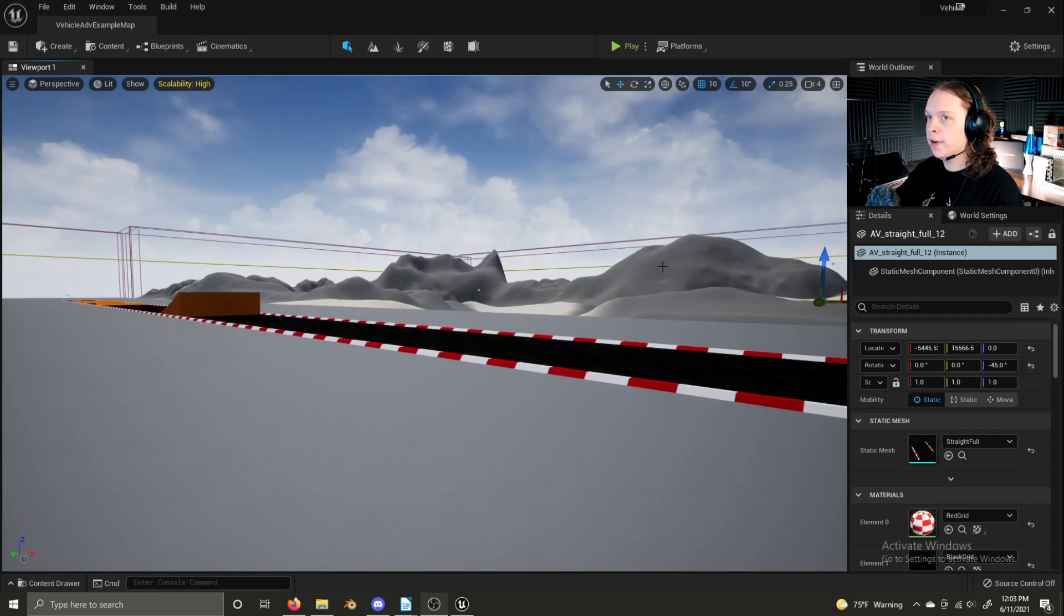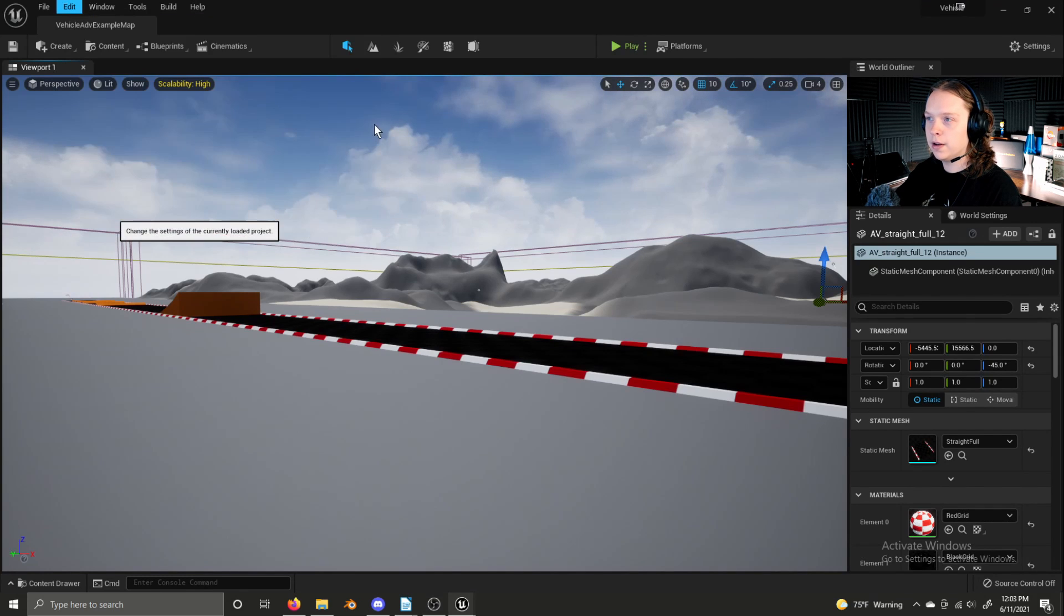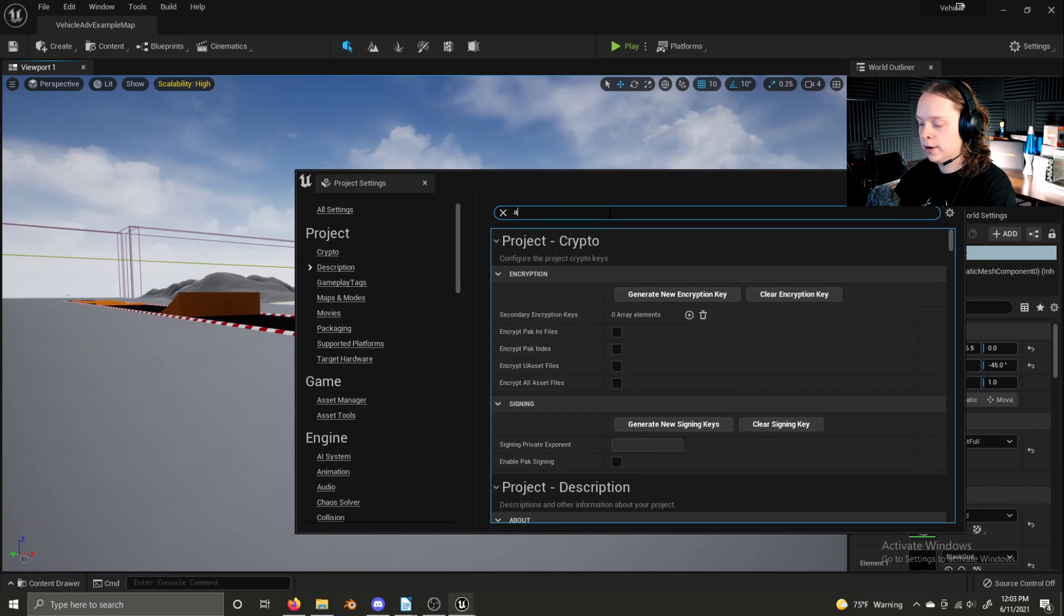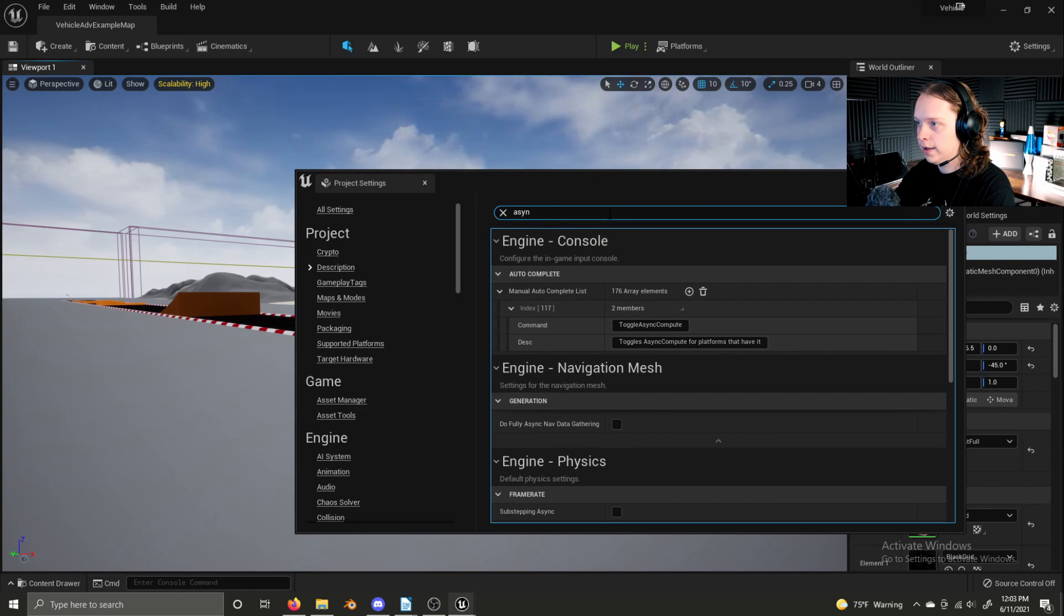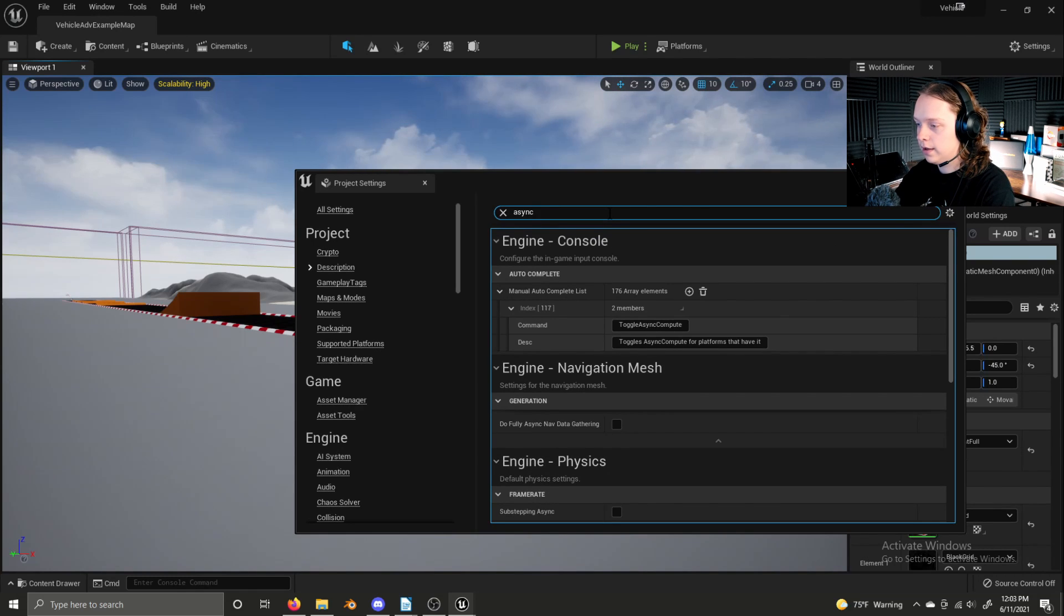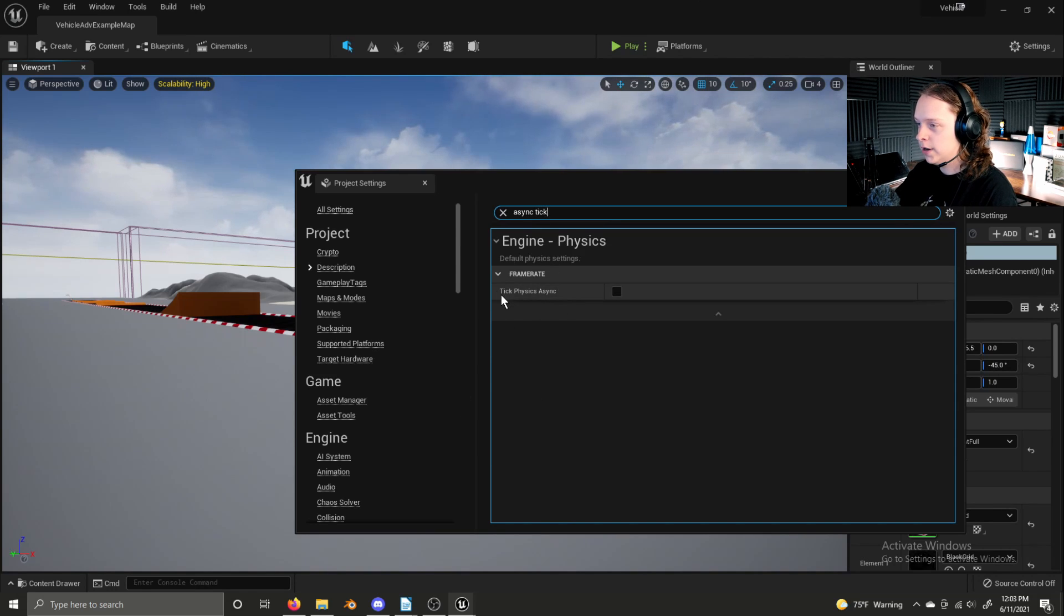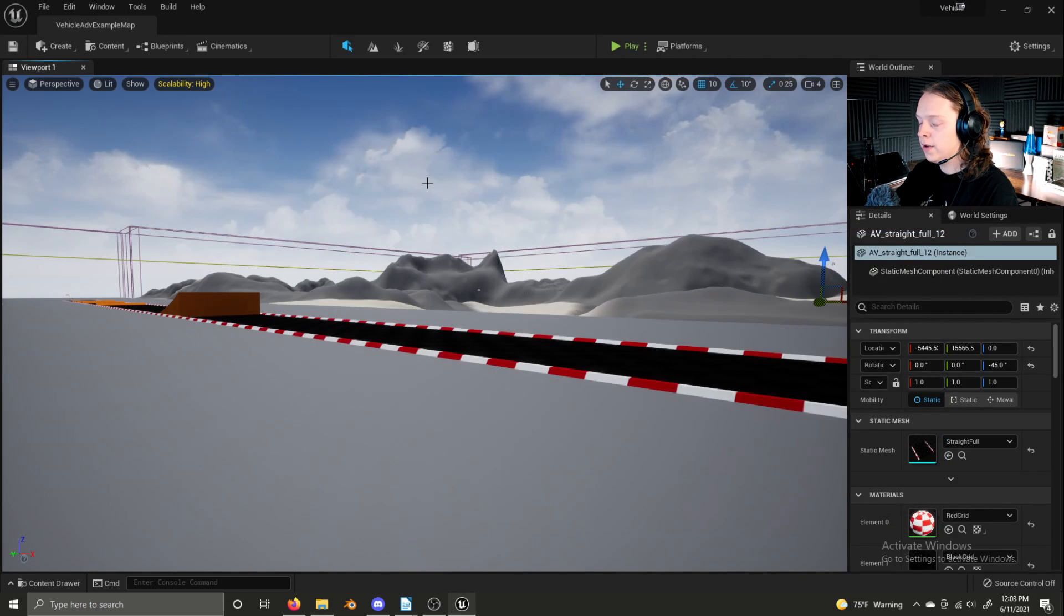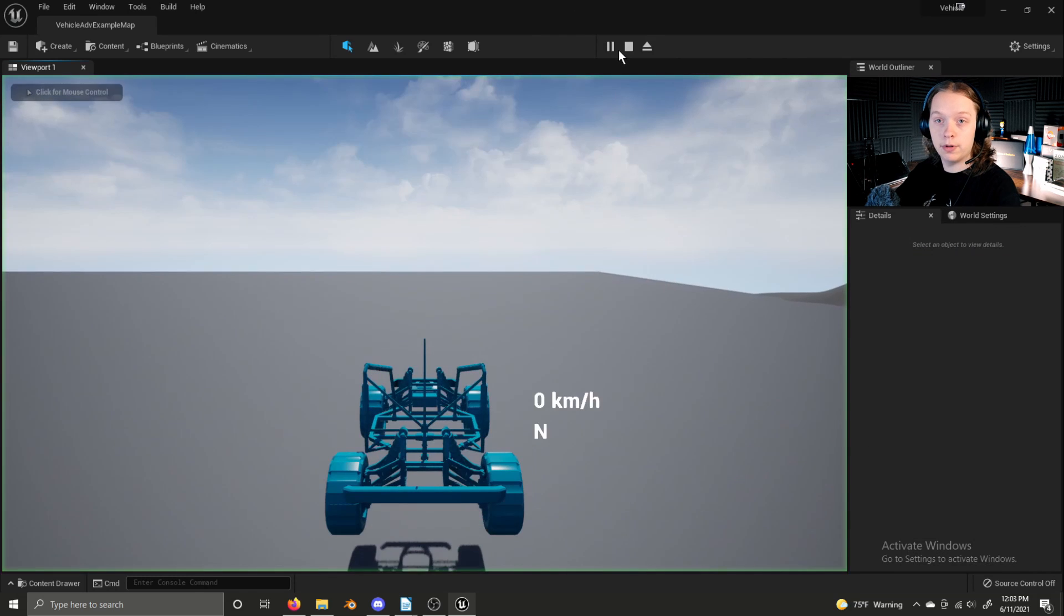Last but definitely not least, perhaps greatest, is asynchronous ticking. It improves determinism for predictable results and it will be the foundation of using physics in multiplayer. To enable async ticking in a project, go to project settings and search. If I can type this correctly, async tick and we have this option here called tick physics async. Check it and asynchronous ticking is now enabled.